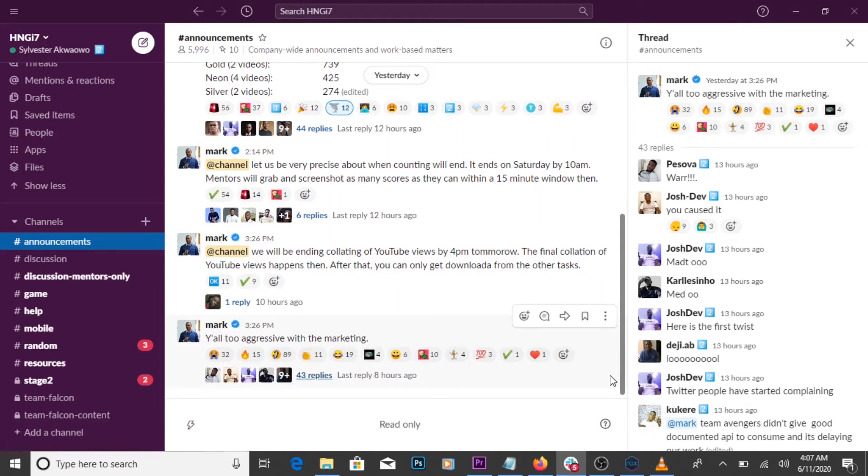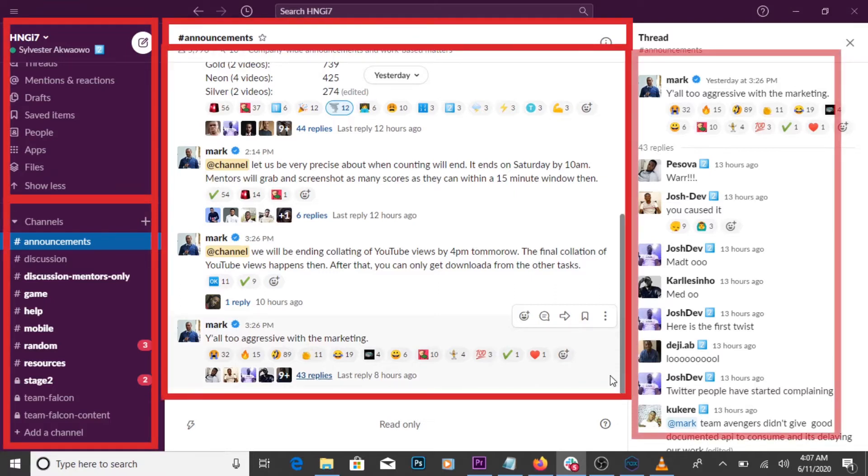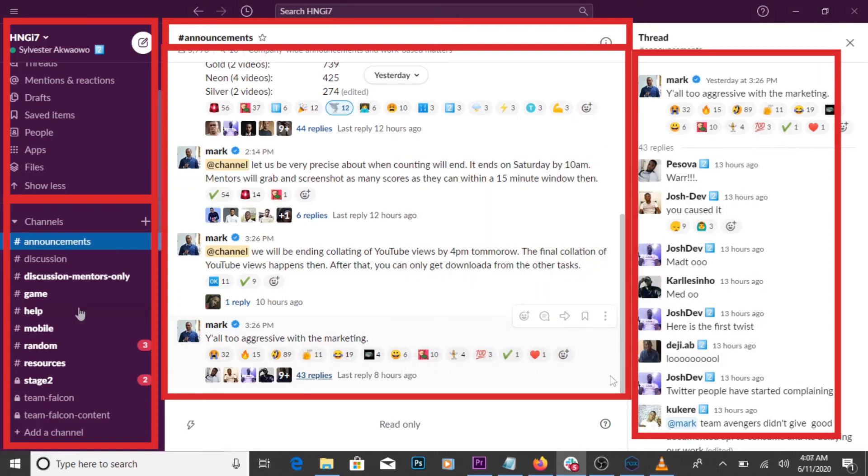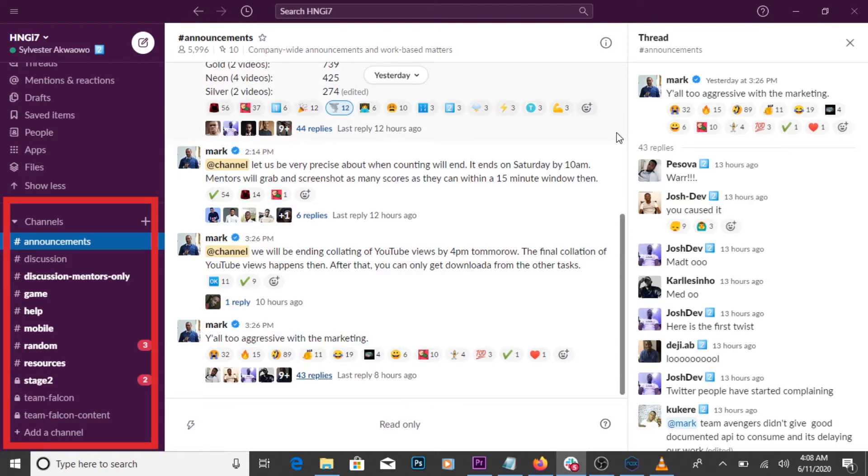The lovely thing about Slack is there are different sections for different information and discussions. On Slack, there are sections called channels. Think of a channel like a department in an organization.